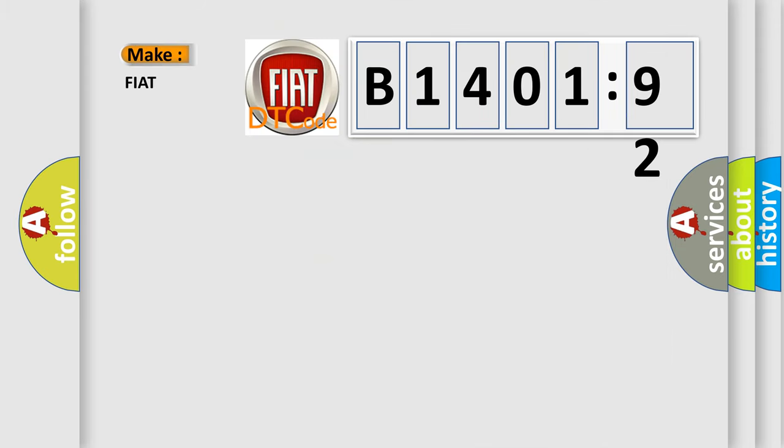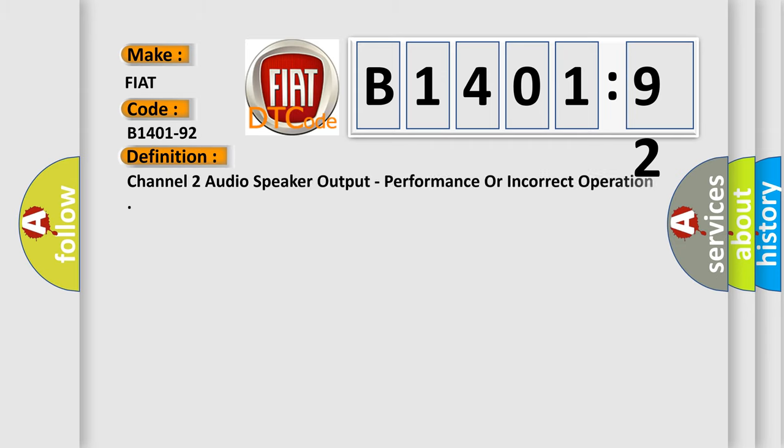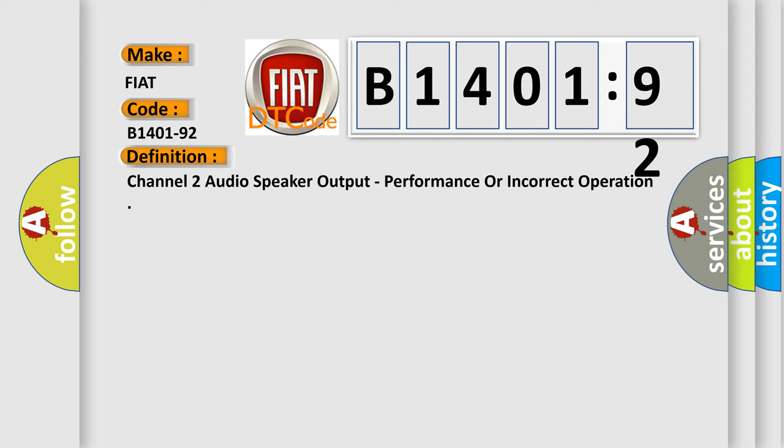So, what does the diagnostic trouble code B1401-92 interpret specifically for Fiat car manufacturers? The basic definition is channel 2 audio speaker output performance or incorrect operation.